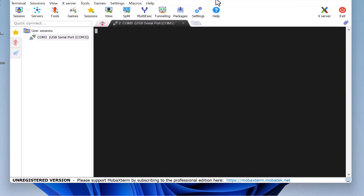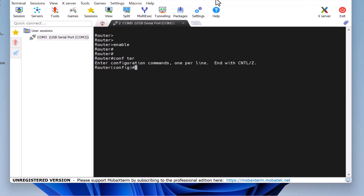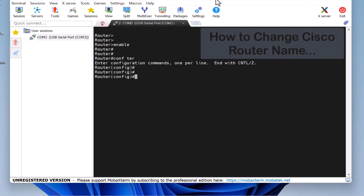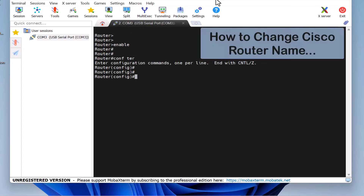First, I press Enter a couple of times, then type Enable and hit Enter. This puts us in Enable mode on the router. To enter Global Configuration mode, type Config Terminal and press Enter. Now, first, let's begin by changing the router's name.